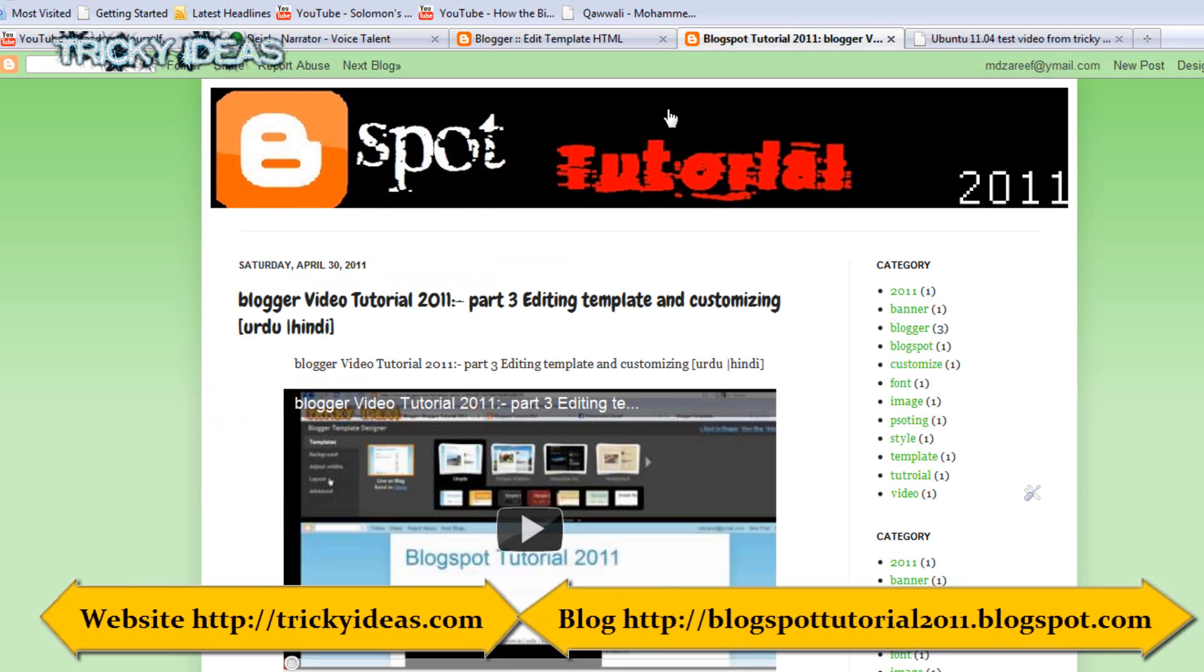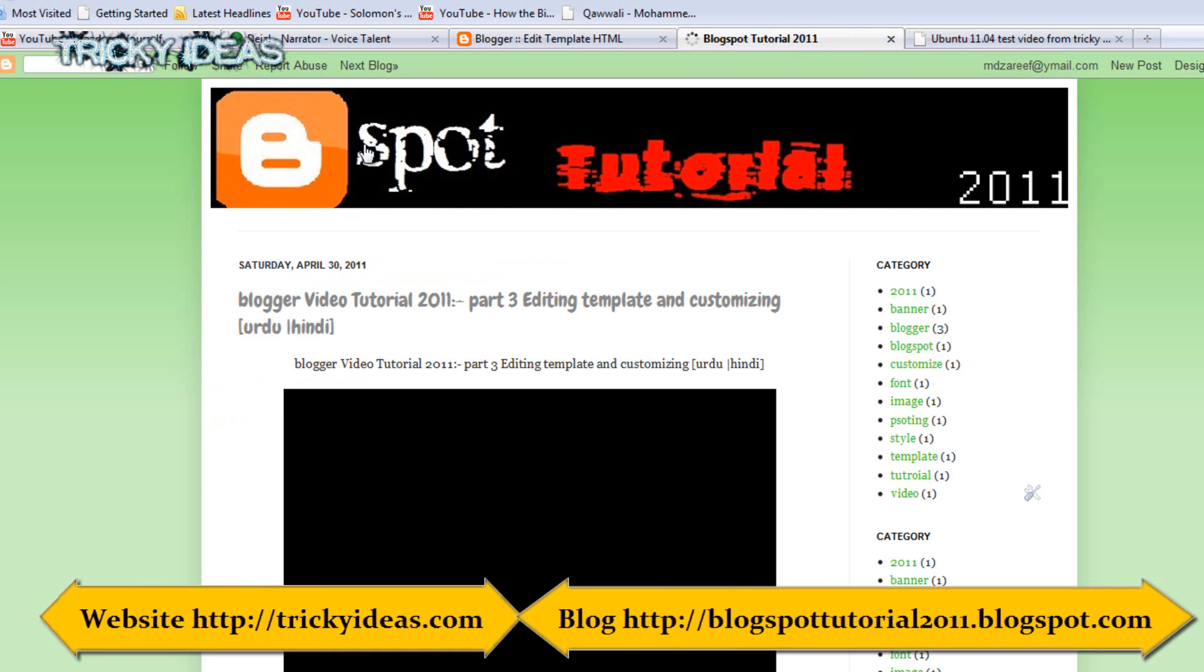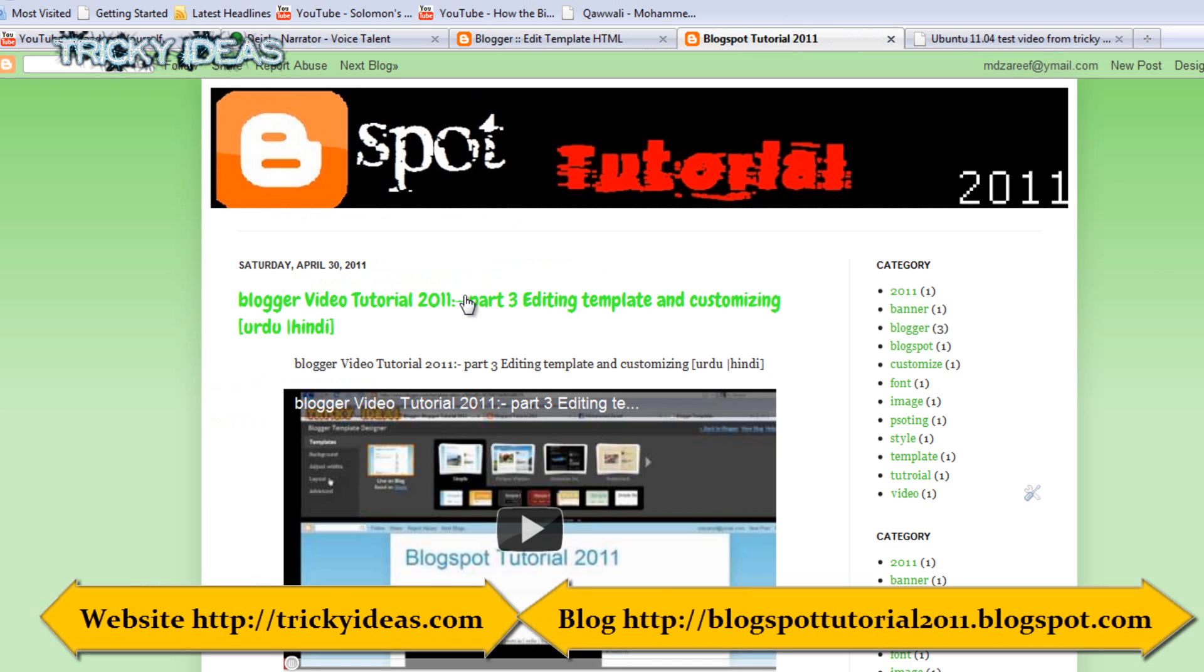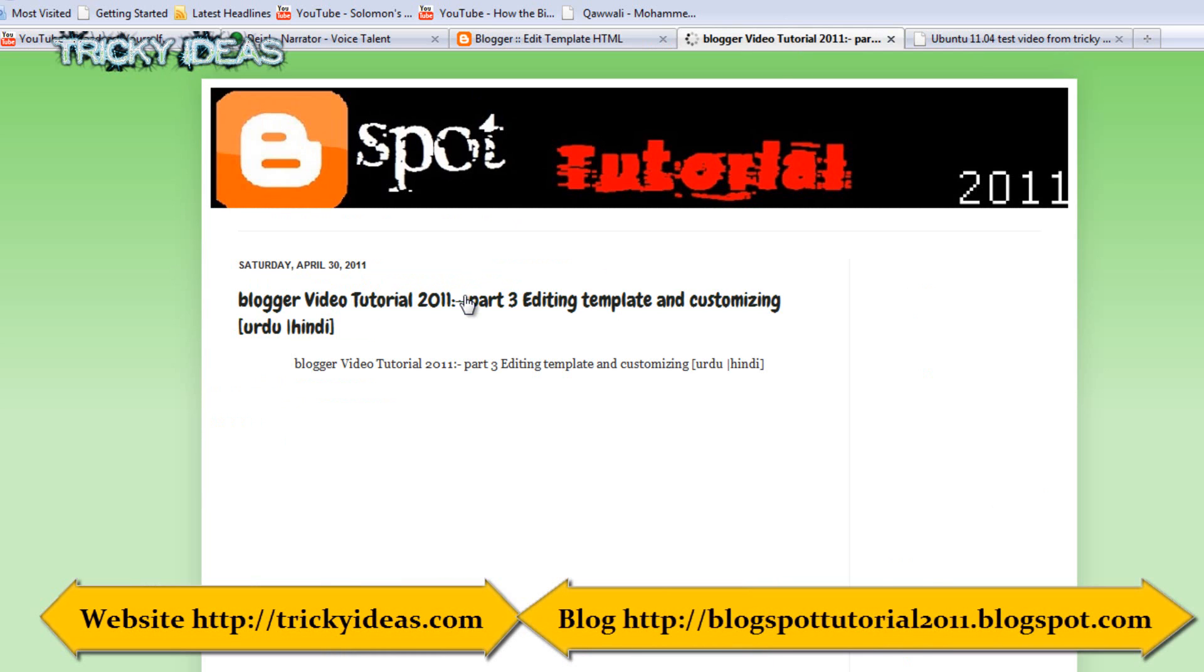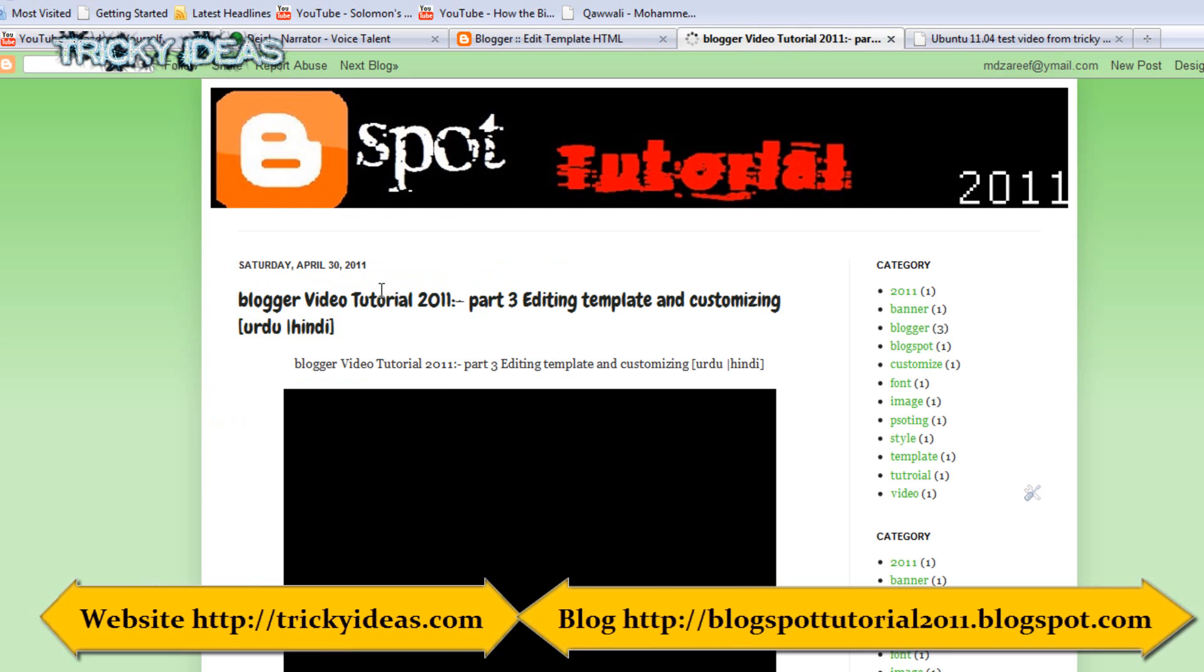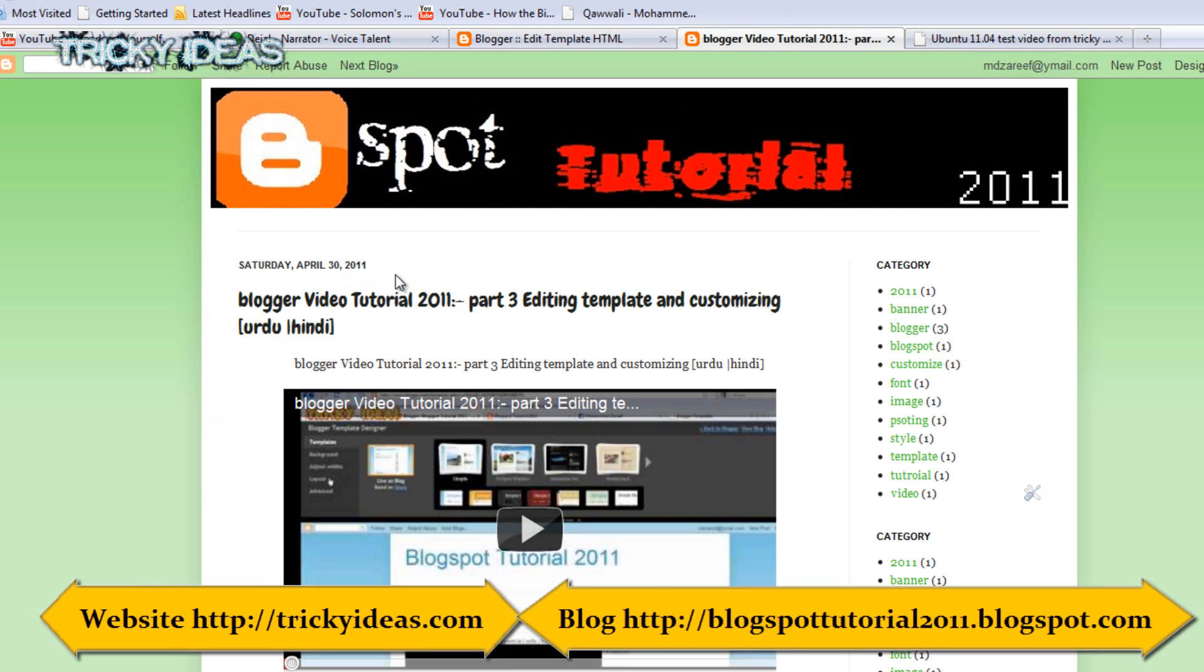Once it got saved, go to your blog and check out if the optimization is done or not. See, the post title is getting displayed on screen on the browser tab.